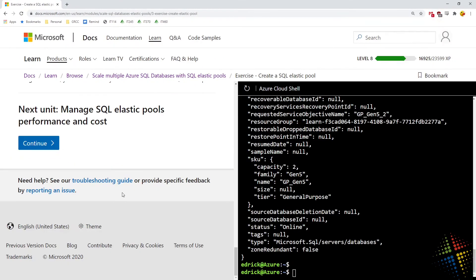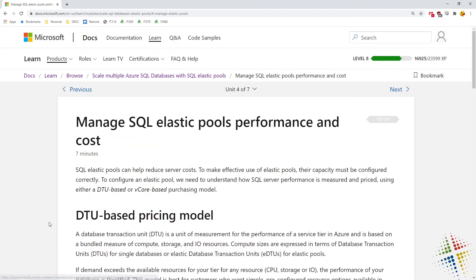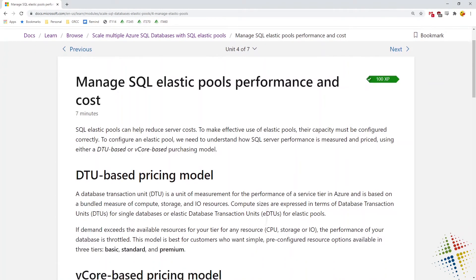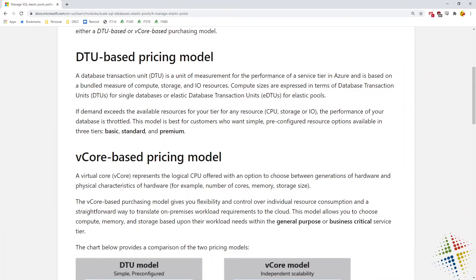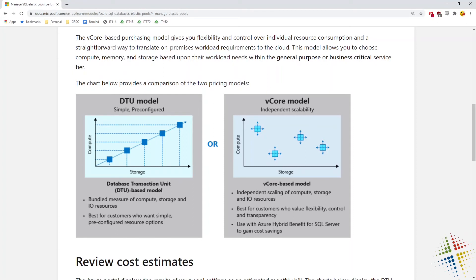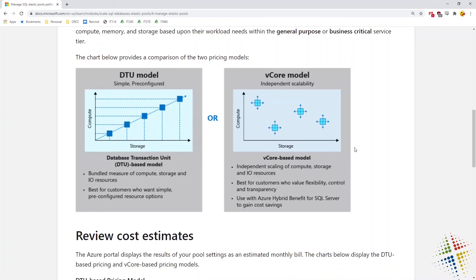We can move on to managing pools, performance, and cost. Here it talks about DTU versus V-Core pricing. With DTU, the idea is that if you need more compute, you're probably going to need more storage, so they've scaled it linearly — 50 DTU, 100 DTU, 150, and so on. The alternative is the V-Core model, where you pick and choose your configuration. DTU is quick and easy; V-Core is more specific but more difficult to manage.